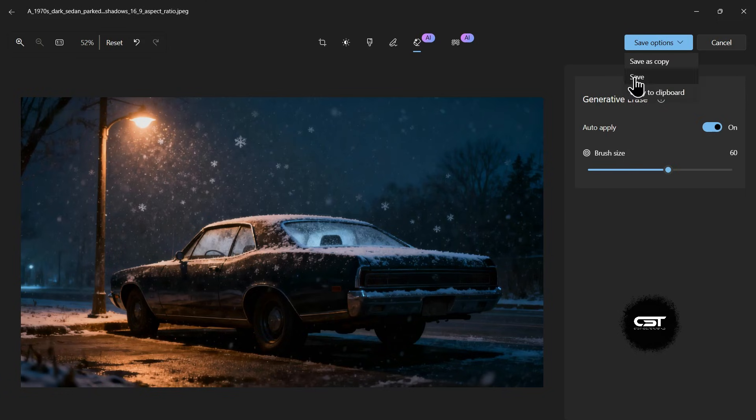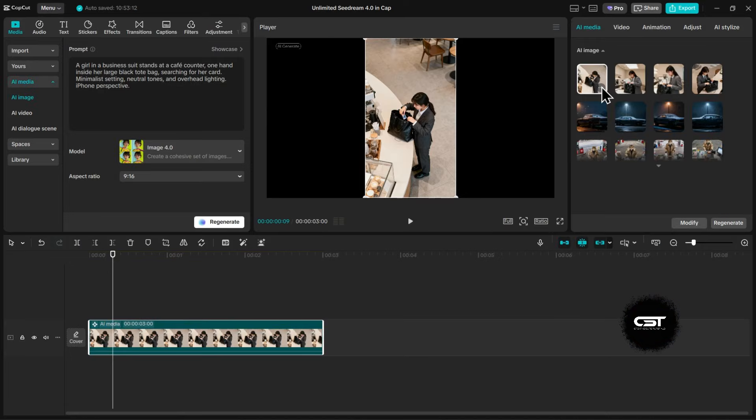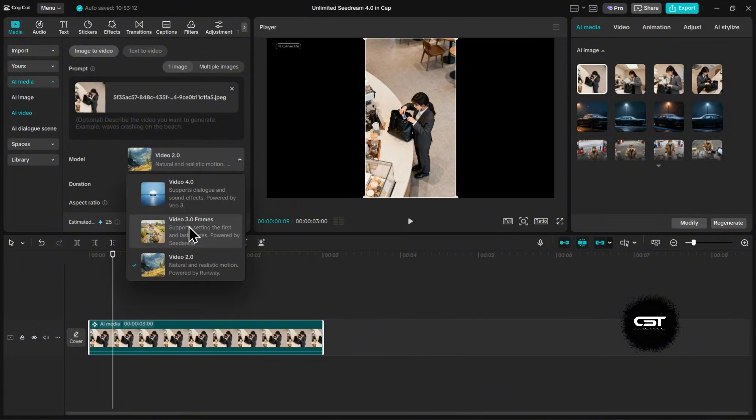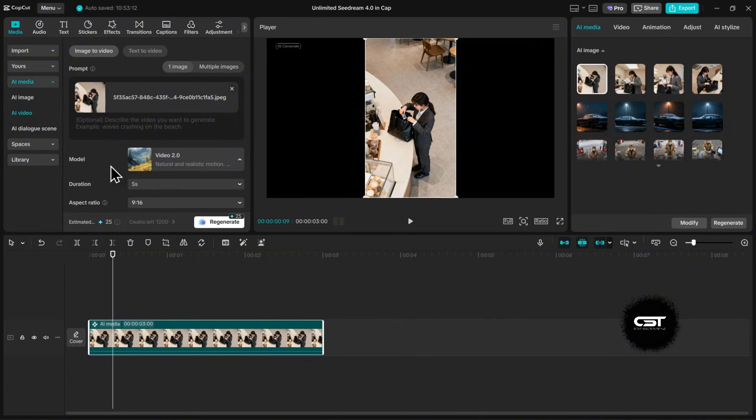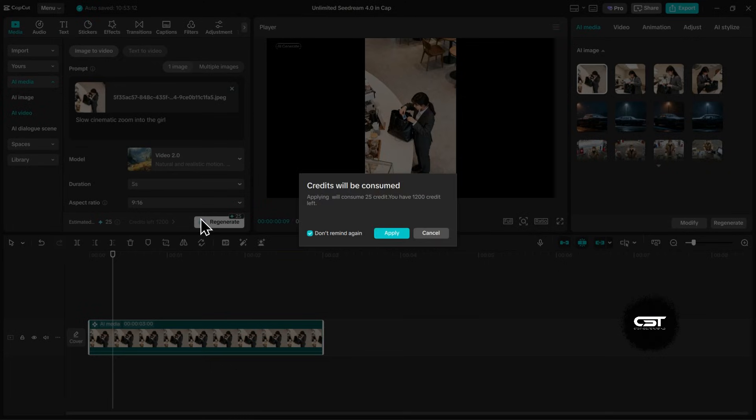But let's take it a step further and turn this image directly into a video clip. I'll click Image to Video. This opens a new menu. You can choose the video model and duration here as well. You can even add a prompt to describe the motion you want. I'll type in 'slow cinematic zoom into the girl.' Once you're ready, click Regenerate.